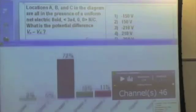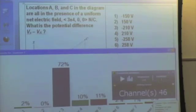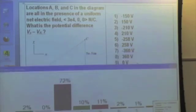72% of us say answer number 3, negative 210 volts. That is correct.